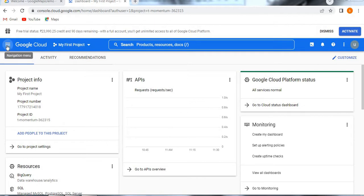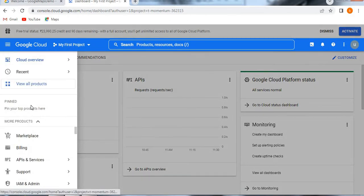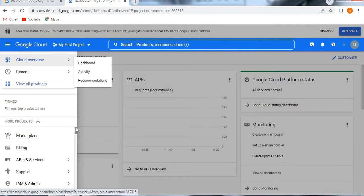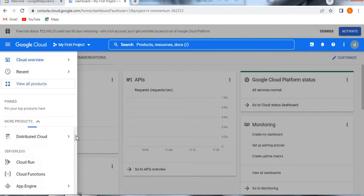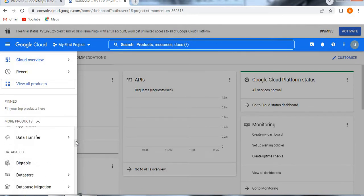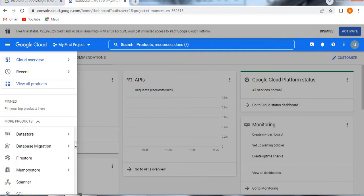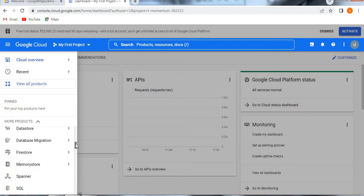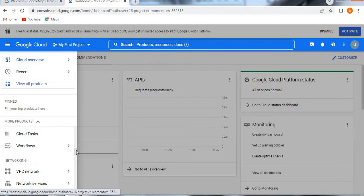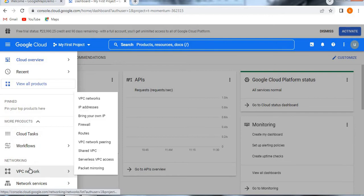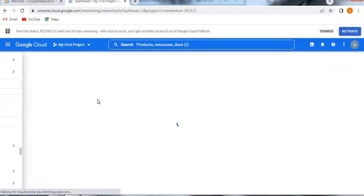If you want to create a VPC, you have to go to the navigation menu at the left side top corner. Then just come down to the networking part so that you will find VPC creation. See here, networking and then VPC network. Here you need to select VPC networks.